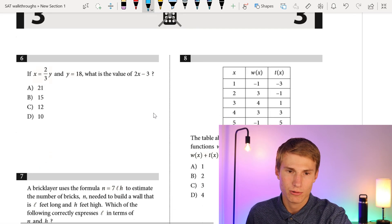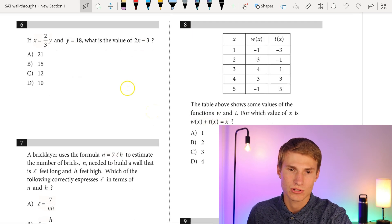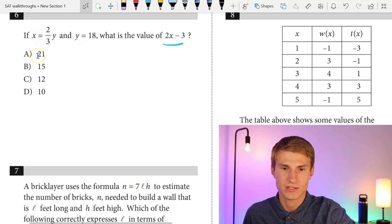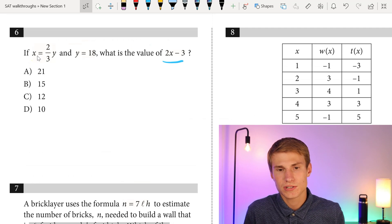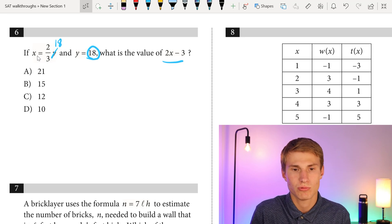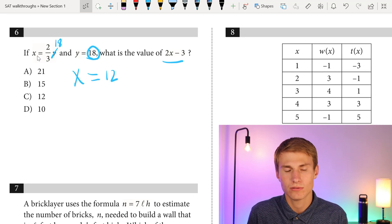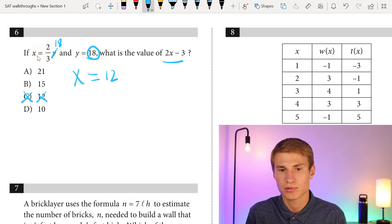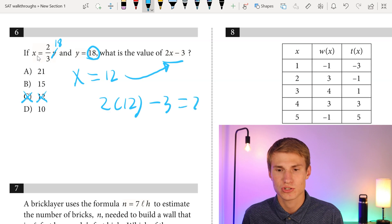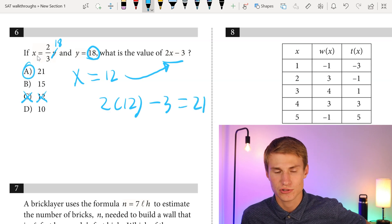Moving on to question six. If x equals two-thirds y and y equals 18, what's the value of 2x minus 3? We plug in 18 for y: two-thirds times 18 equals 12, so x equals 12. But that's not our final answer — we plug 12 into 2x minus 3: 2 times 12 equals 24, minus 3 gives us 21. Answer choice A.